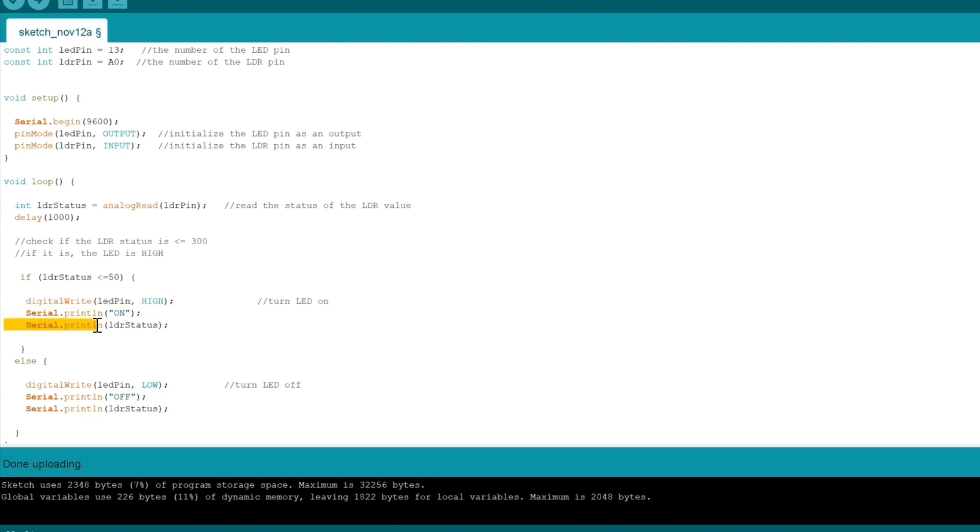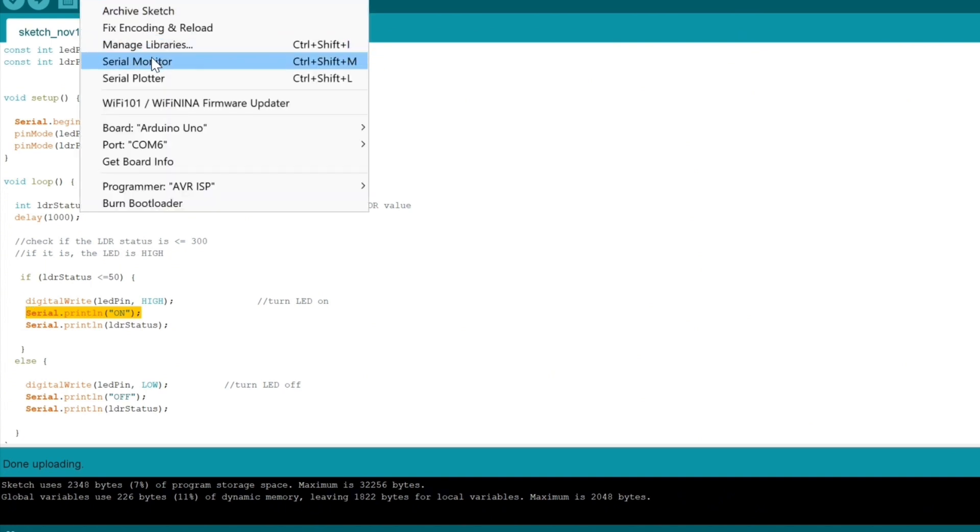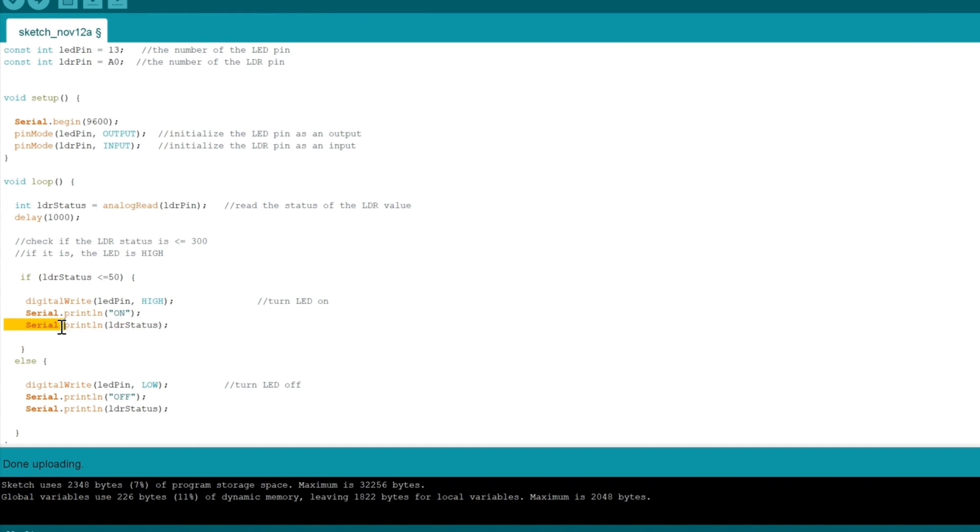We want to print that the LED is on to our serial monitor over here. I'll demonstrate what the serial monitor looks like in real-time action after this section. We also want to print the value for LDR status, and if the LED is on, the value should stay under 50.